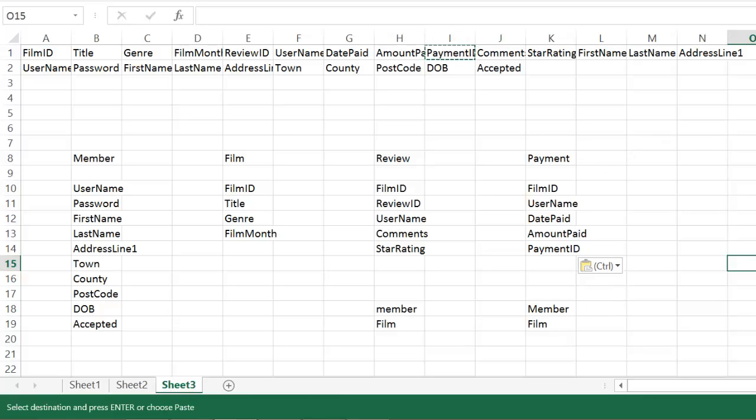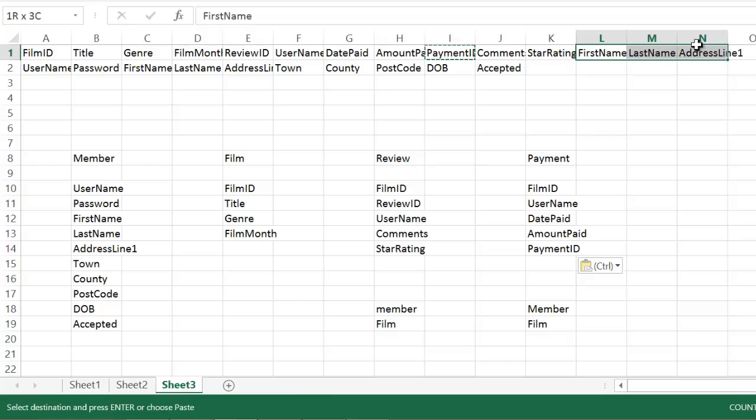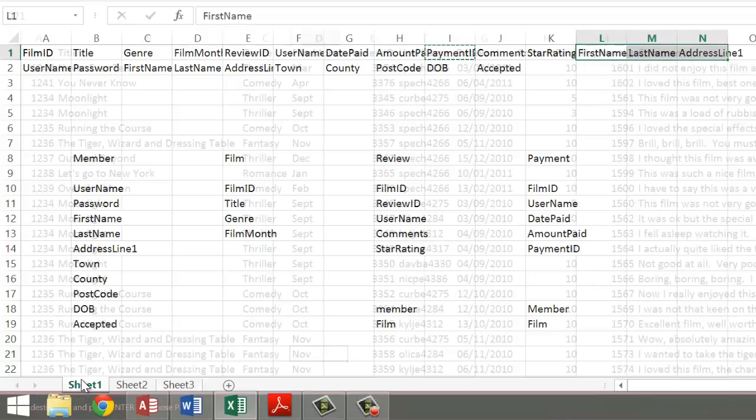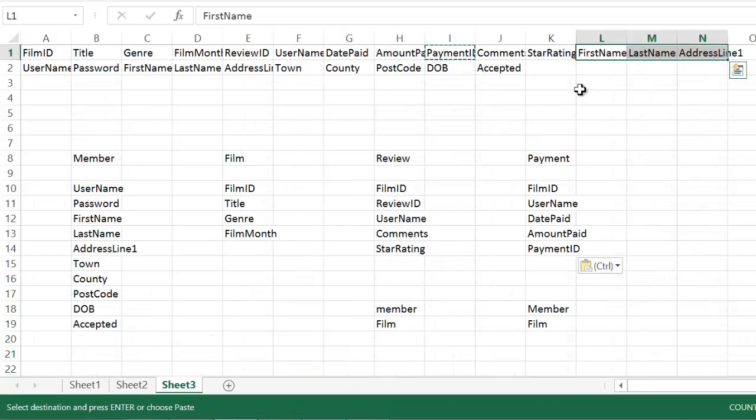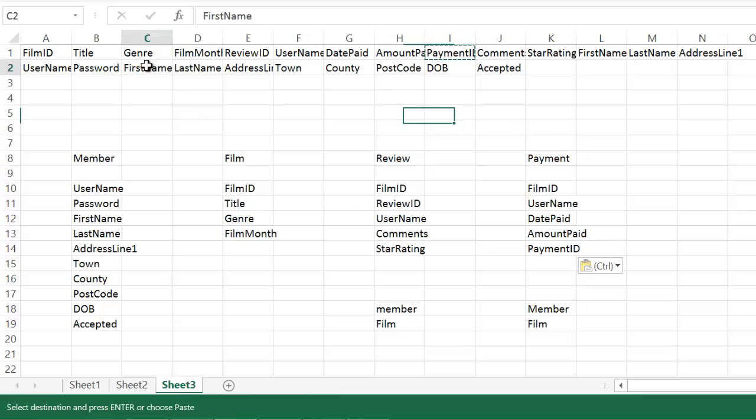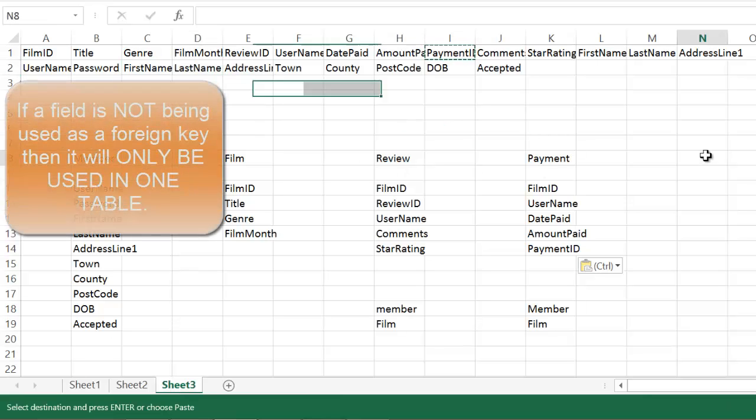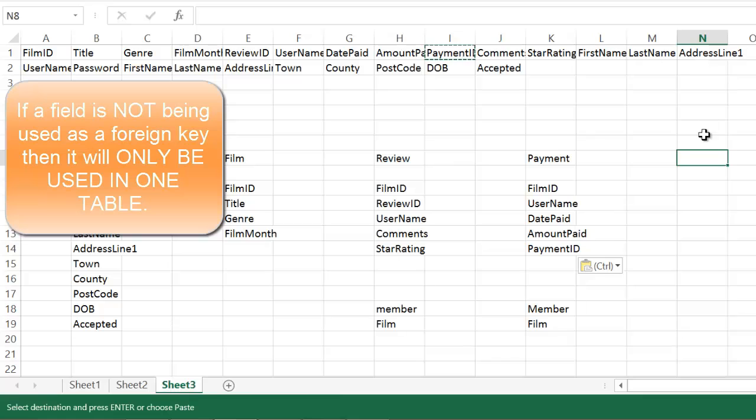Once you've done this analysis, once you are happy, you've got every field in there. Or just one last thing. You notice that it's got first name, last name, address line one in the film data source. But it also has it in the members data source. Well, it's not a primary key. None of these are primary keys. None of these are foreign keys. Ergo, they only ever go in a table once.